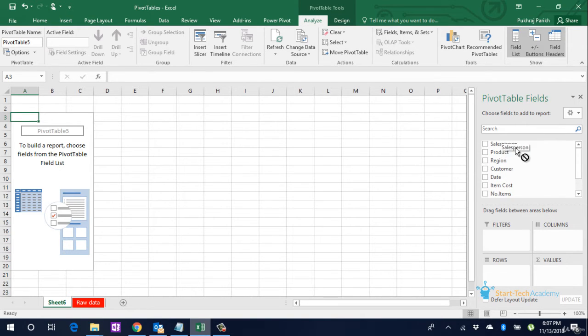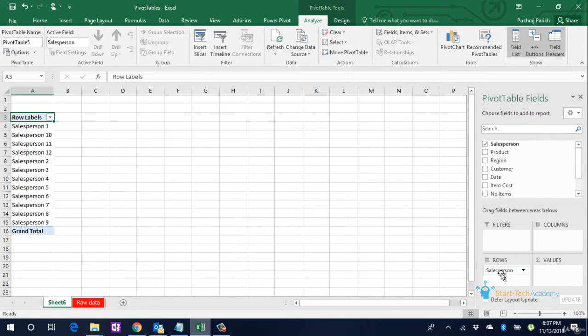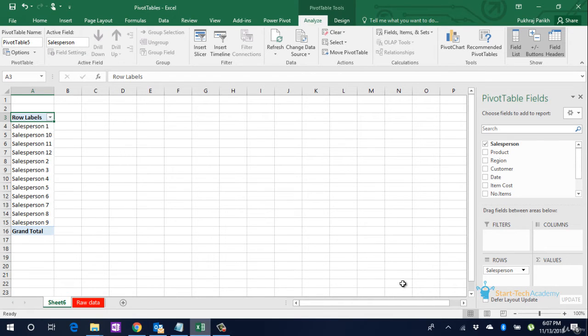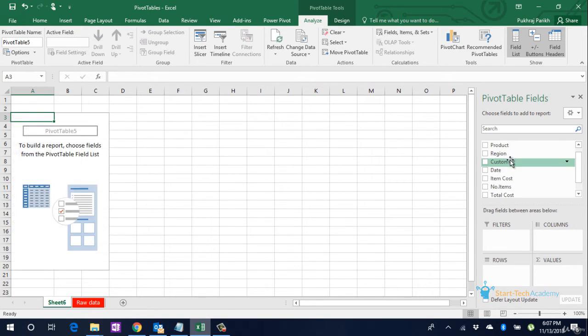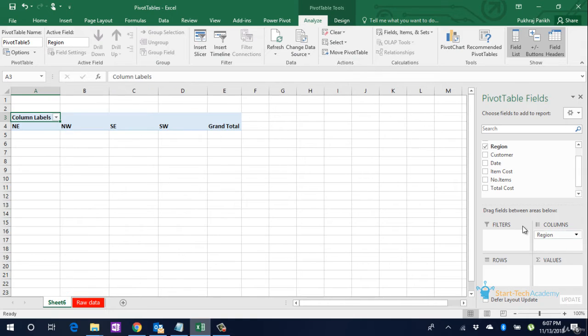If I drag and drop Salesperson in the Rows, all the salespersons are listed on the left. Similarly, if I drag and drop the Region name to Columns, all four regions will be listed in columns.